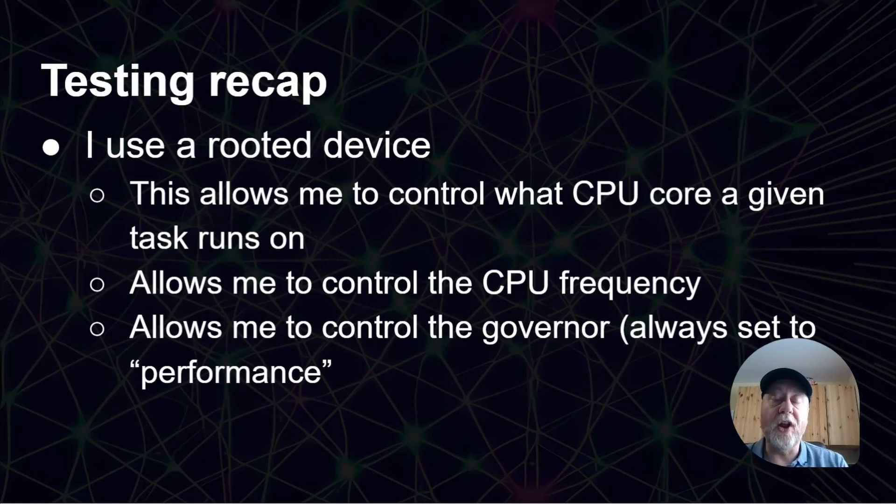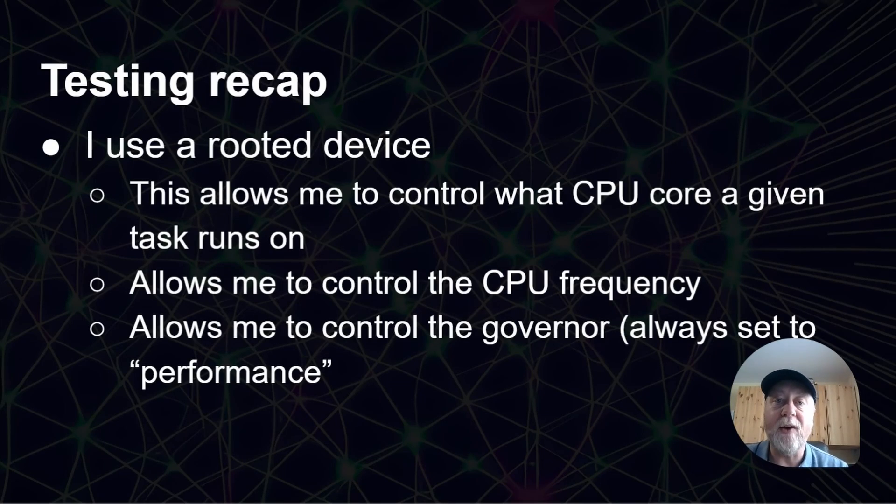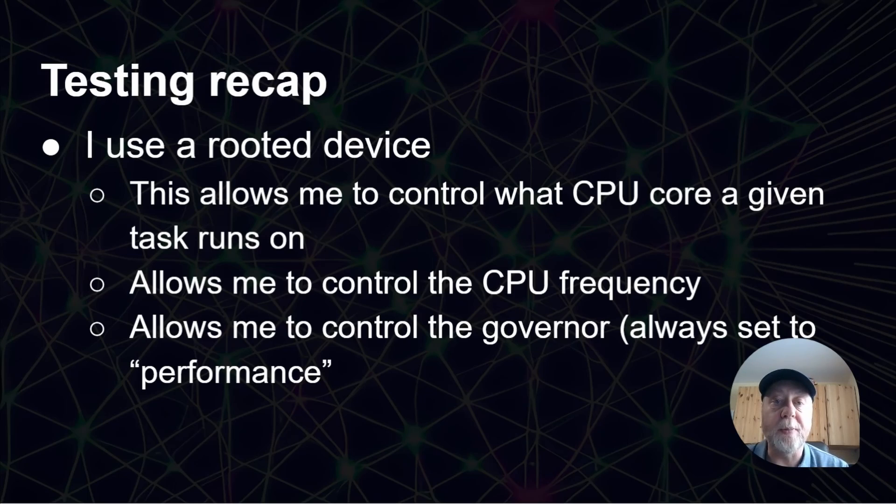Now, this is not the first video I've done on these power performance things. If you want to know more about how I do the testing, do go back and look at my other videos.